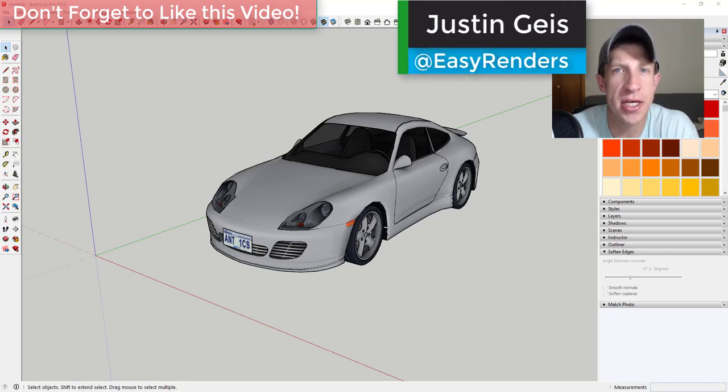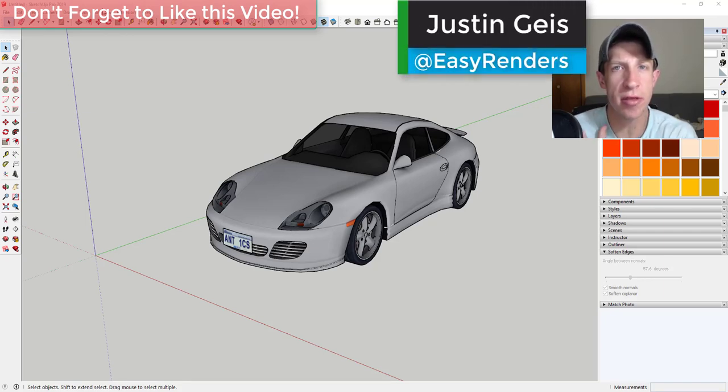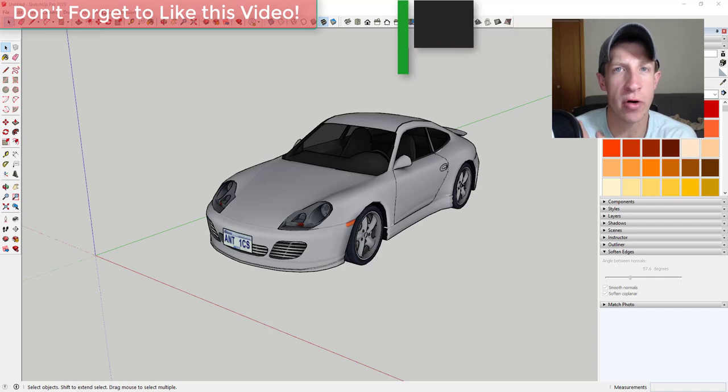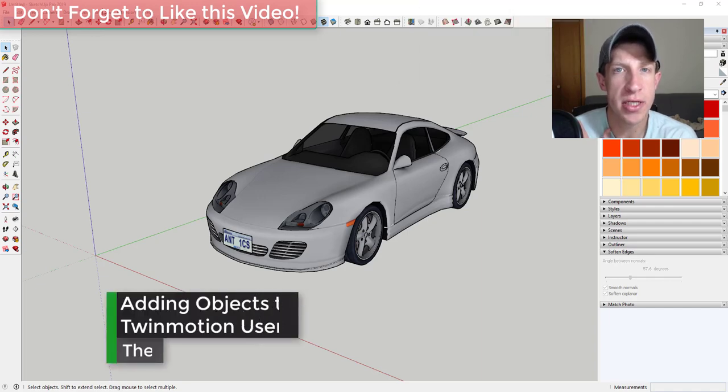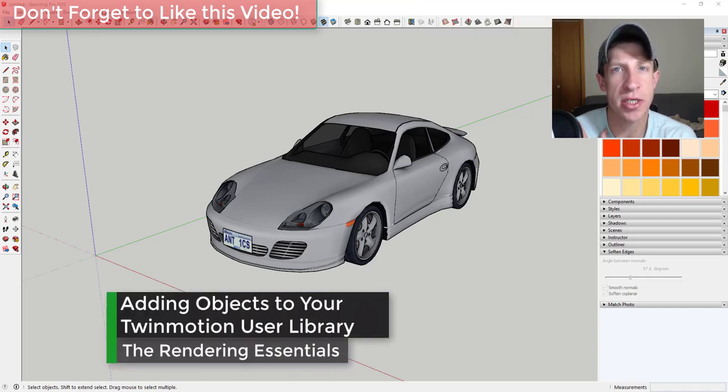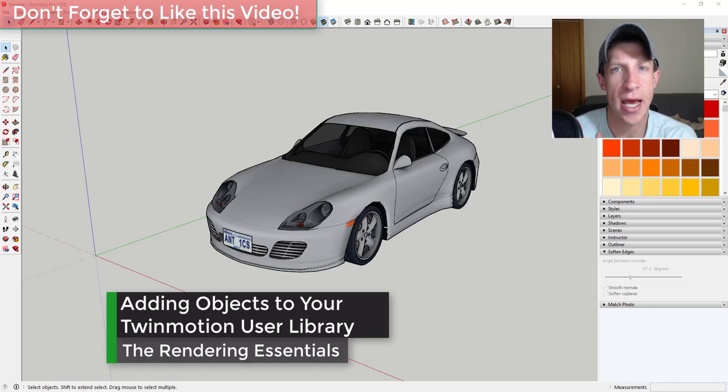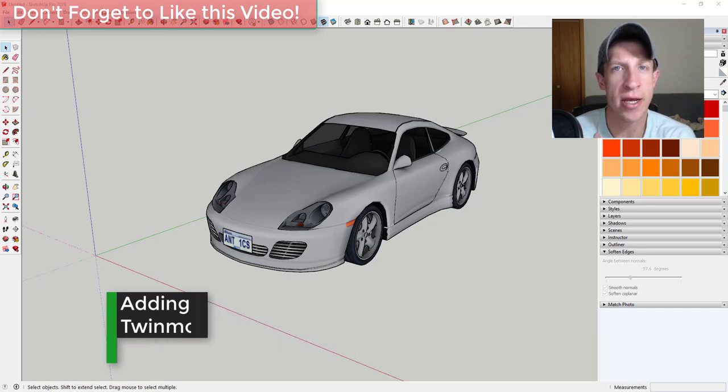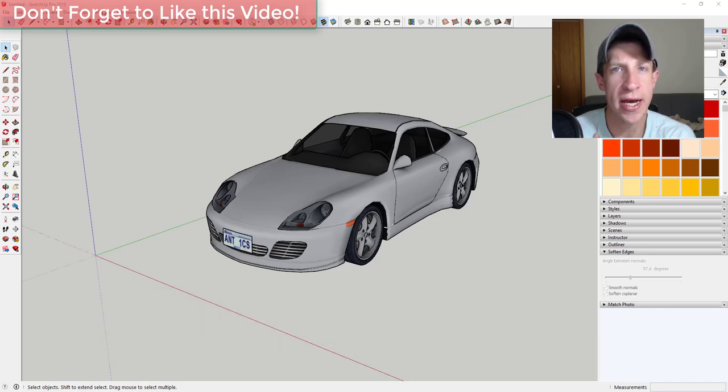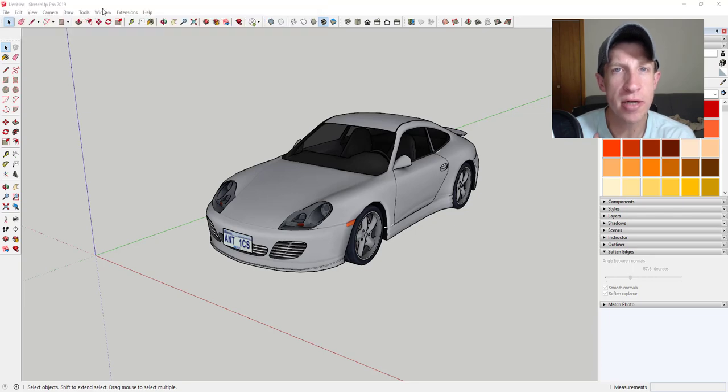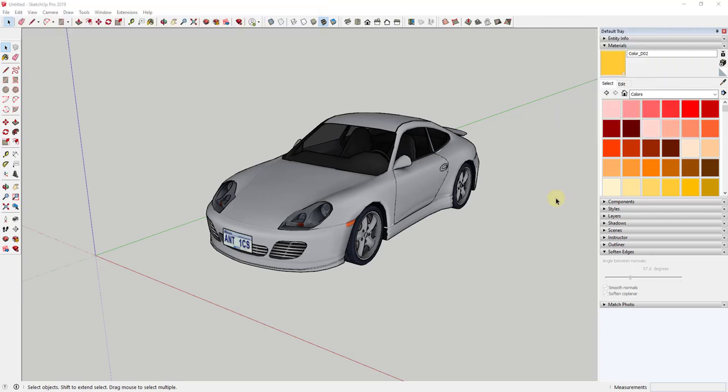What's up guys, Justin here with TheRenderingEssentials.com, back with another Twinmotion tutorial. In today's video, I'm going to teach you how to take an object that you've imported and add it to your user library for future access inside of Twinmotion. So let's go ahead and just jump into it.